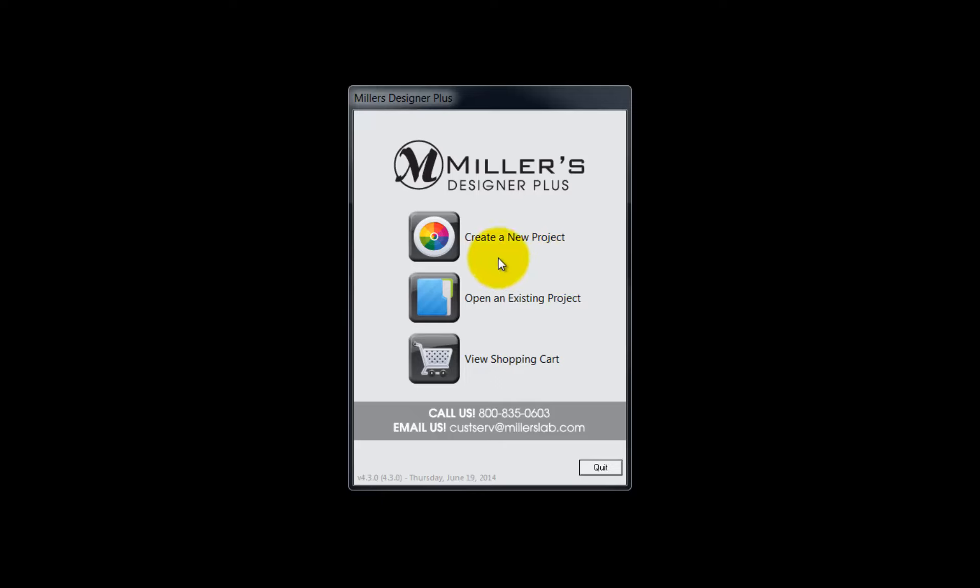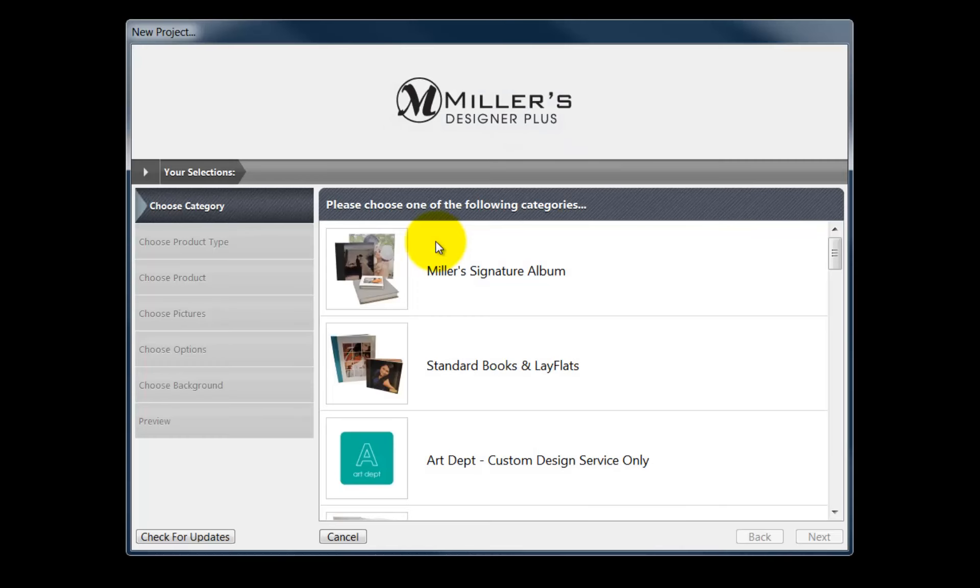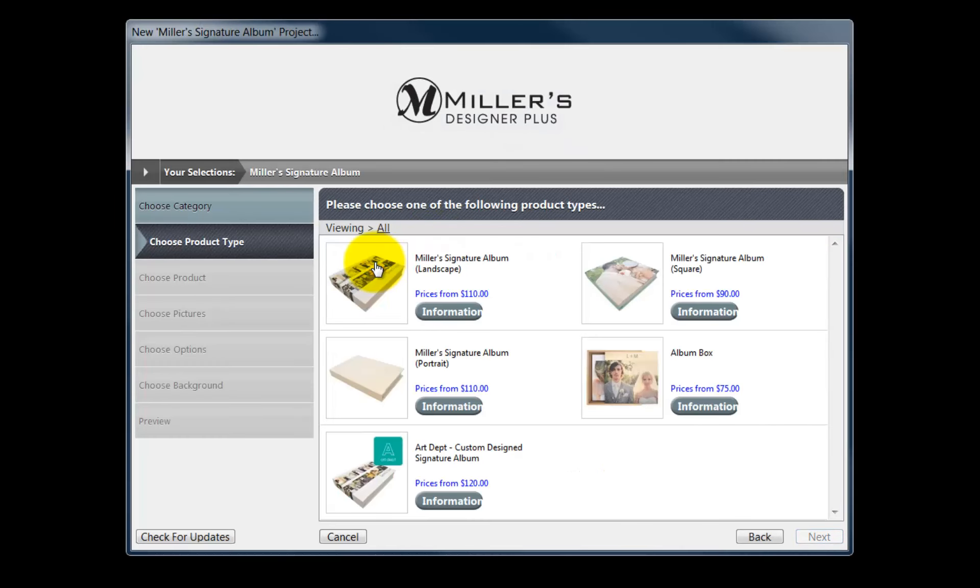To begin, click the Create a New Project button. Next, double click the Miller's Signature Album icon.